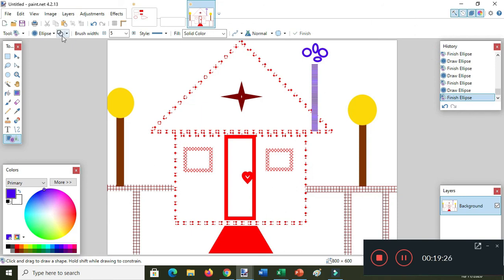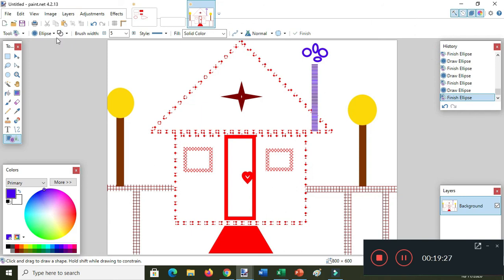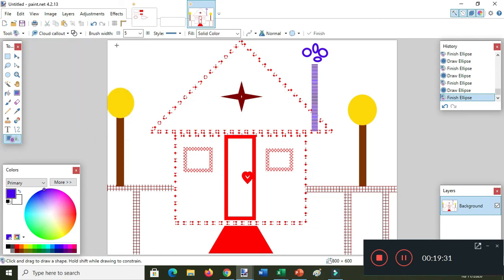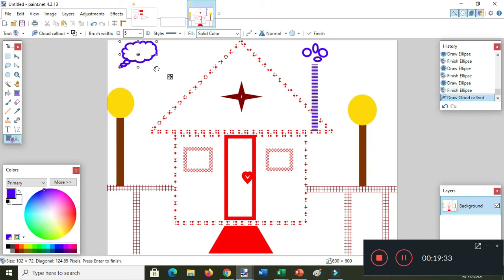You can draw the clouds by using the callouts. Here you can change the color.